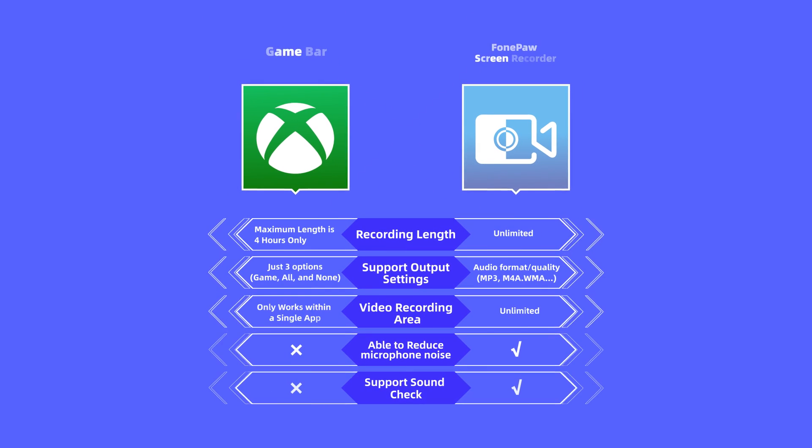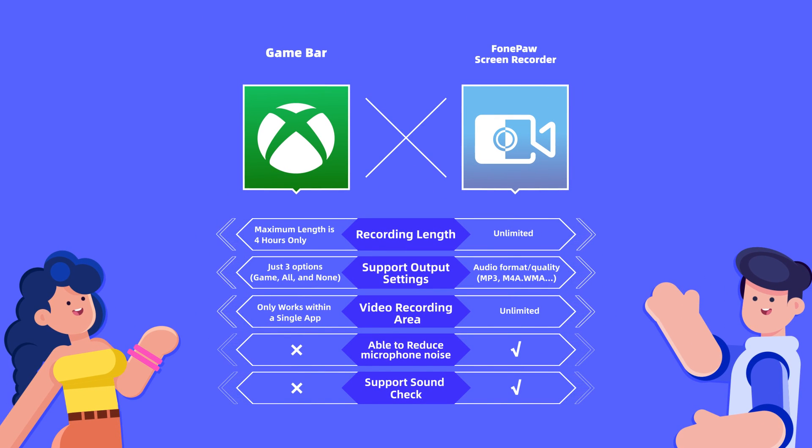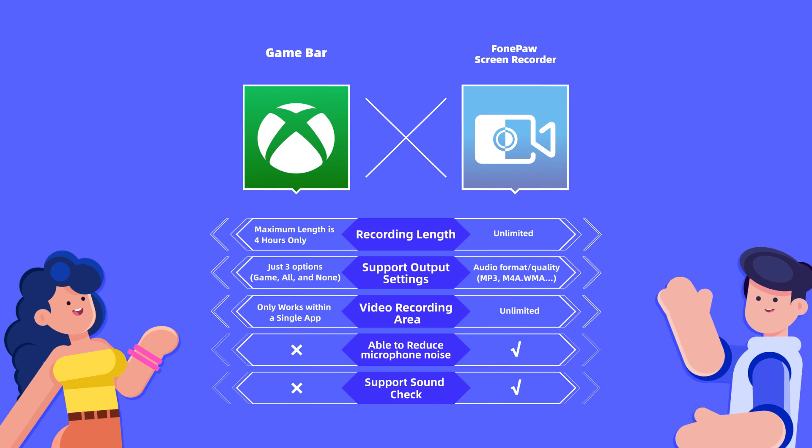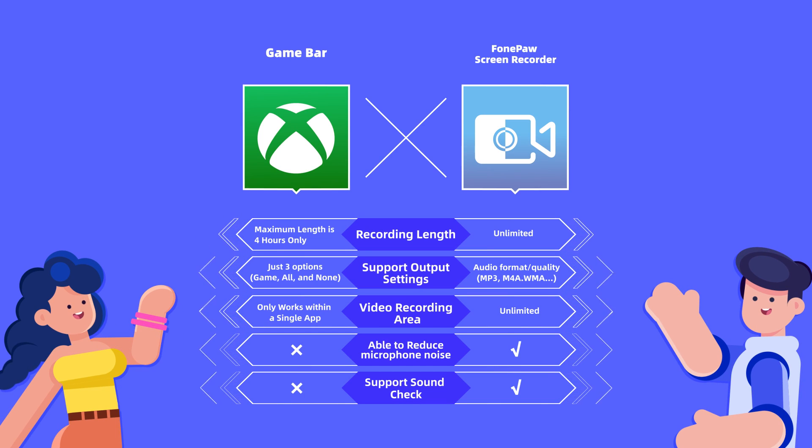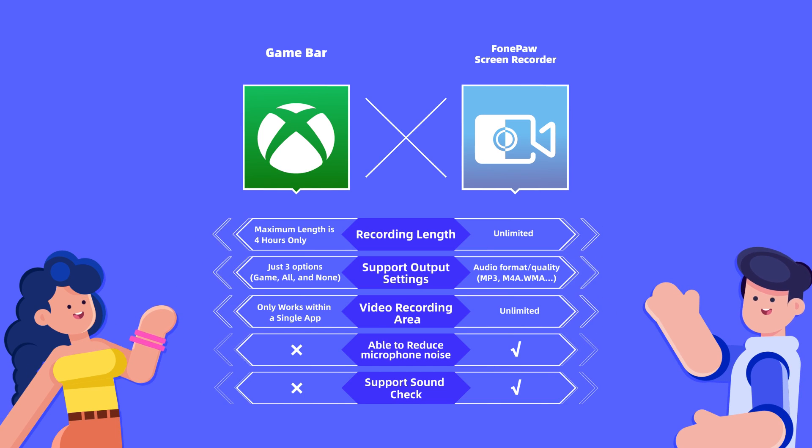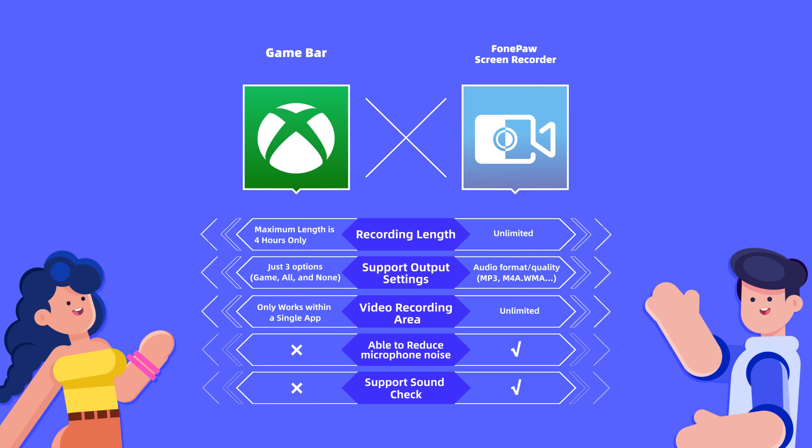Method 1 is great for Windows 10 users. However, it still has some unavoidable drawbacks. Firstly, GameBar has limited video capture length.